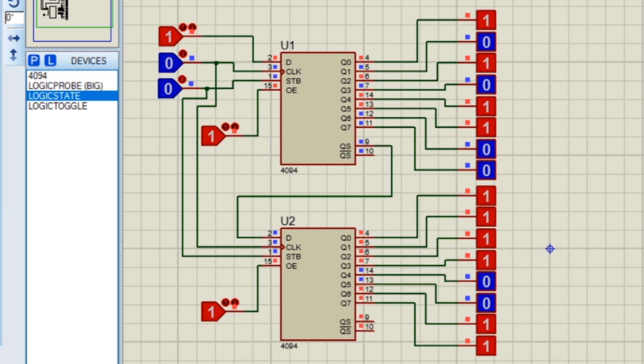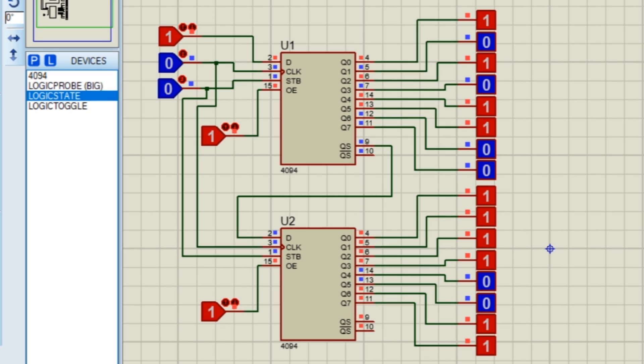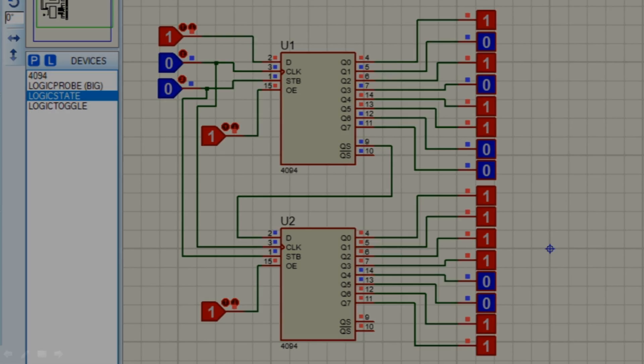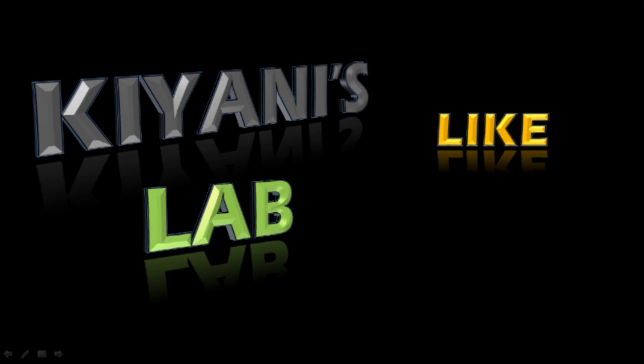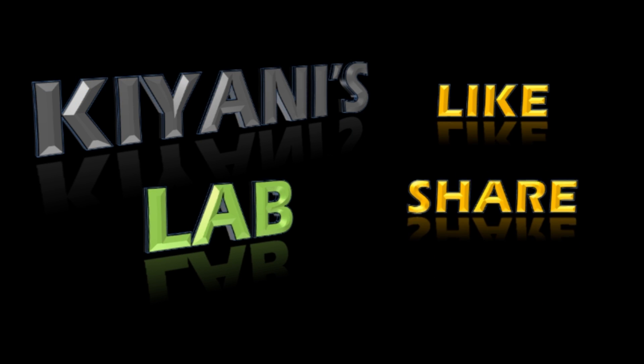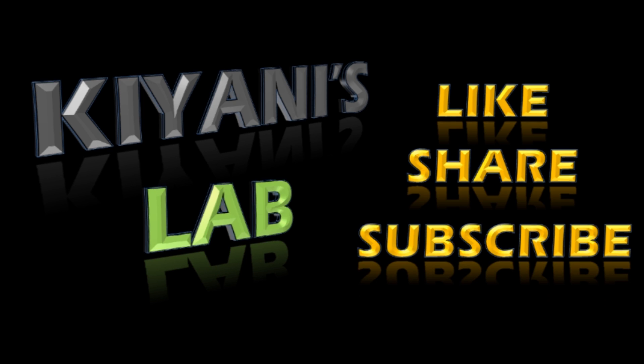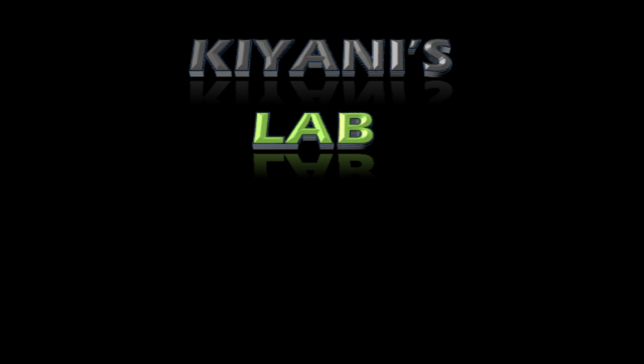So that's it for today's video. I hope you have enjoyed this video. For more videos like that, stay tuned and I will see you in the next video. Bye.